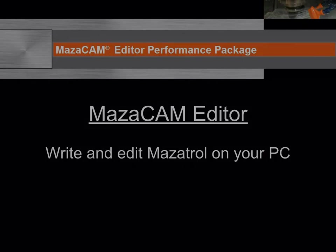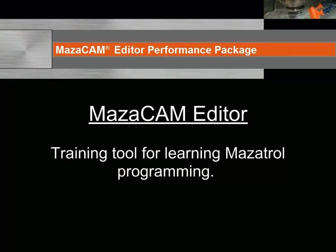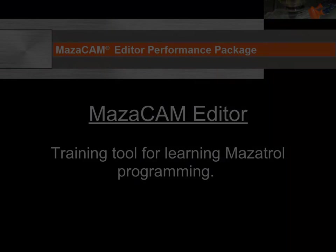The editor also serves as an excellent training tool for personnel new to Mazatrol programming. Training is done on your PC so it doesn't tie up the Mazaks.